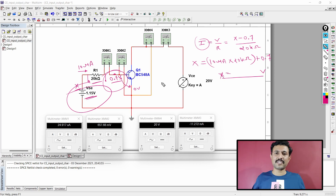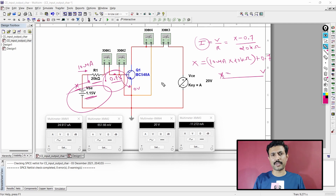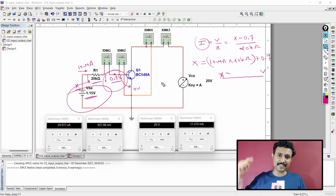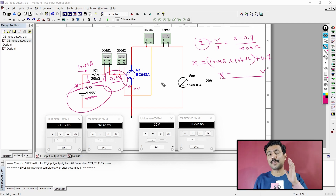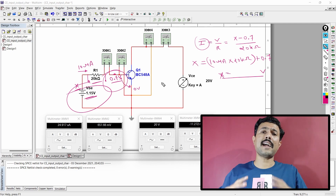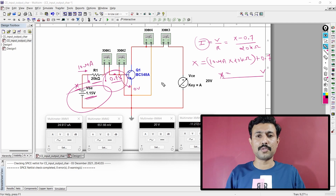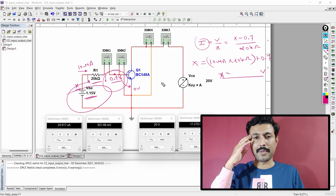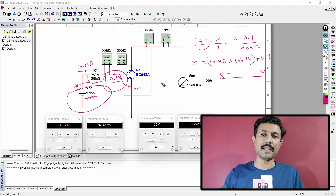Now you should be very clear with the output characteristics of transistor. Which technique are you going to use to plot output characteristics of common emitter configuration? Do not forget to write that in the comments below. There are many other videos on Multisim tutorials in the playlist — go check that out. Until we meet again in the next video, bye bye.